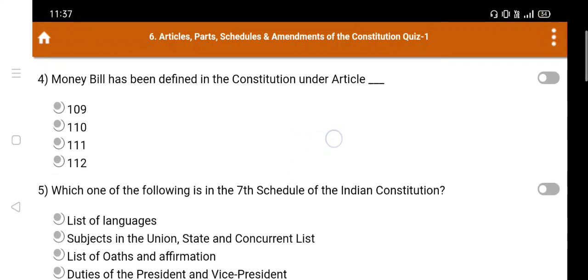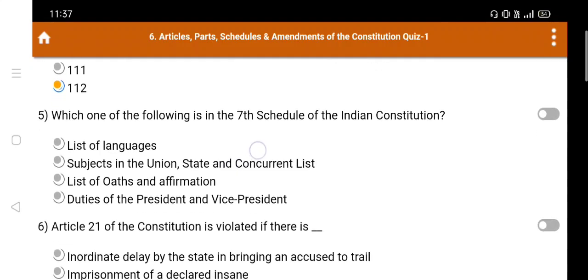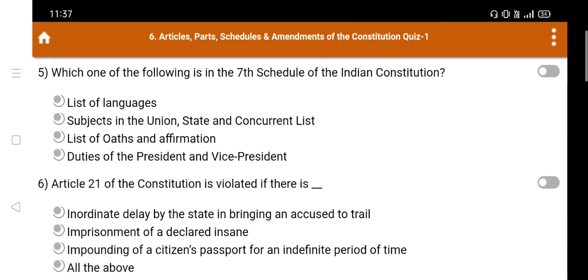Question number 4: Money Bill has been defined in the constitution under Article — A. 109, B. 110, C. 111, D. 112. The right answer is Option B, Article 110.